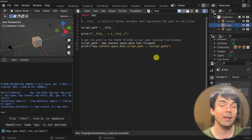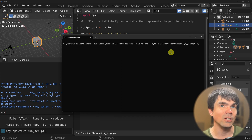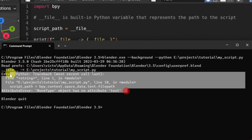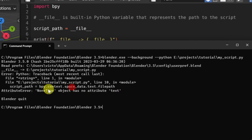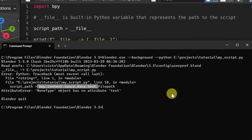Now let's run the script from the command line and see what that gives us. I'm going to repeat the command I just ran — and you can see that this actually gave me an error. It's giving an error because we don't have space_data here in the command line, since we're not booting up the UI. There's no text editor for us to get the path from.